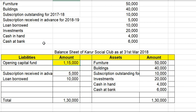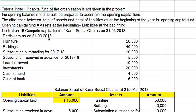Illustration 14.30. Capital fund formula: assets at the beginning minus liabilities at the beginning. Capital fund computed. Thank you.